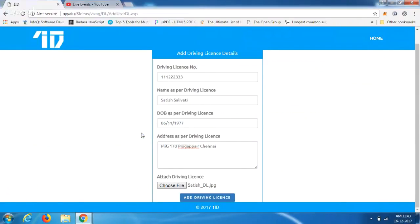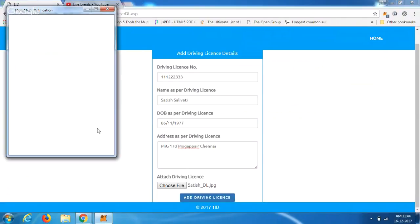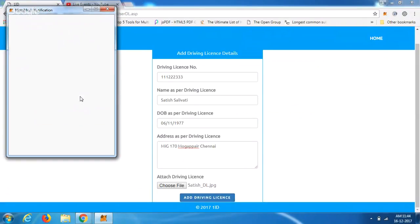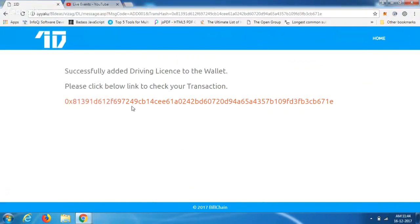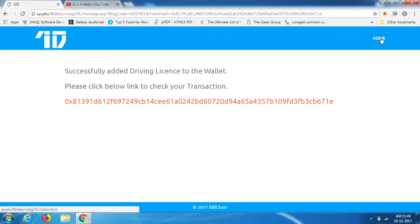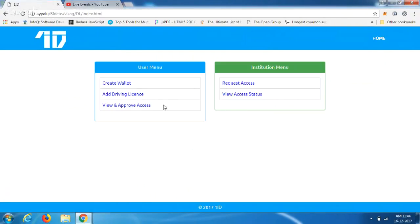We're attaching a copy of the driving license, which is in JPEG format. Once added, another transaction is created where the driving license has been added to Satish's wallet. Again, we can see the transaction hash for this operation.